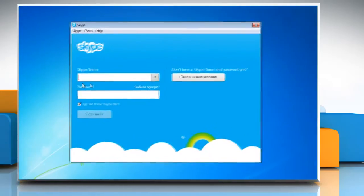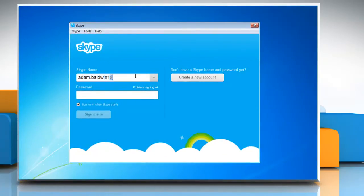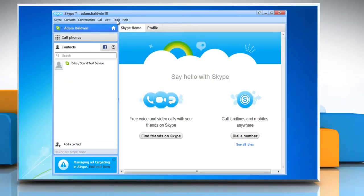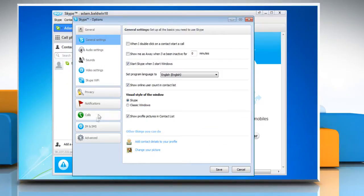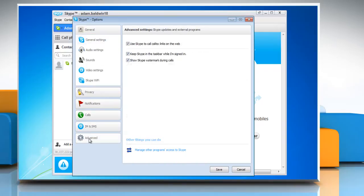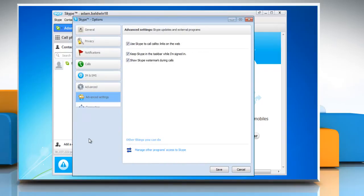Open Skype. Log into your Skype account. Click on the Tools menu and then select Options from the drop-down list. In the Option window, click on Advanced Settings in the left panel.